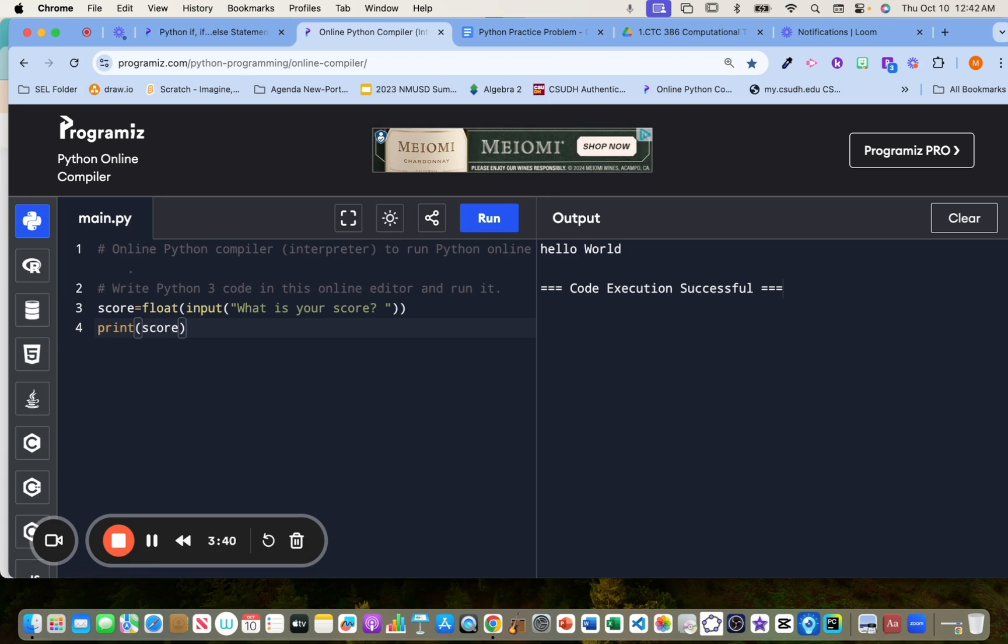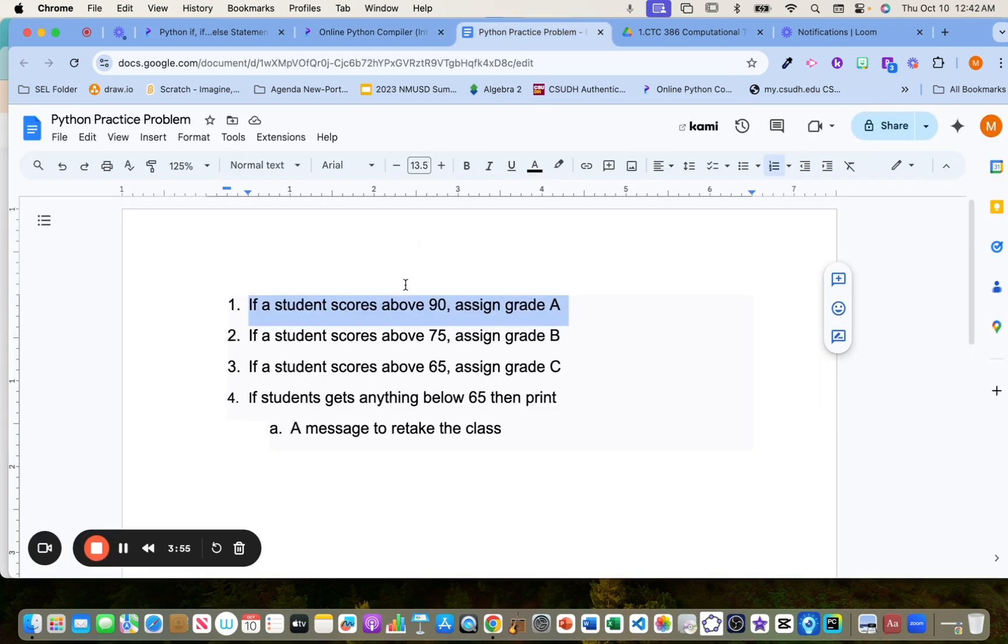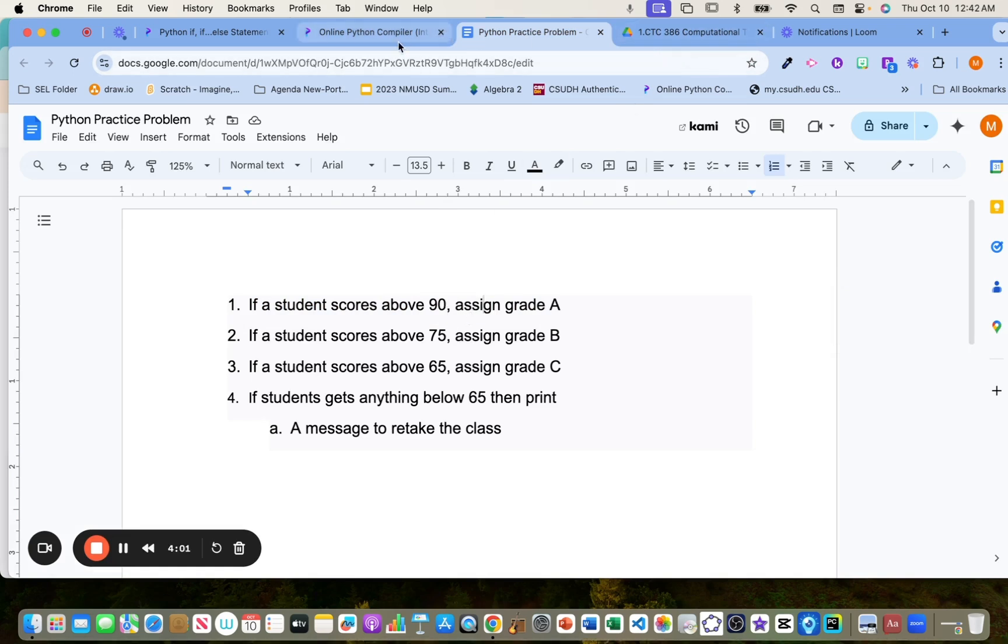And then if you want to test it, you can just put print and then score. What that will do is it will print the score that the user has input in. So let's run it. What's your score? Say they score 90. Boom, they got a 90, right? But we don't want that. That's not the problem. You are to assign a grade of A if they get 90.